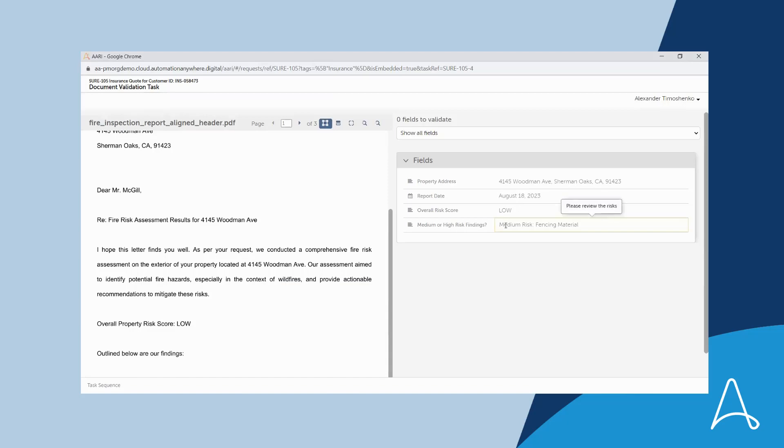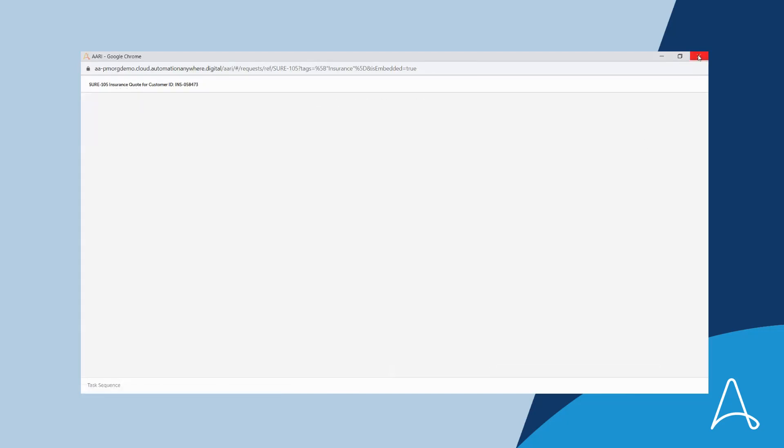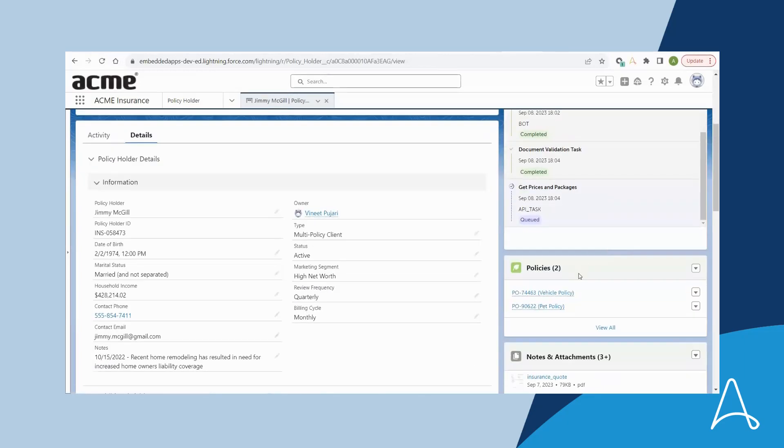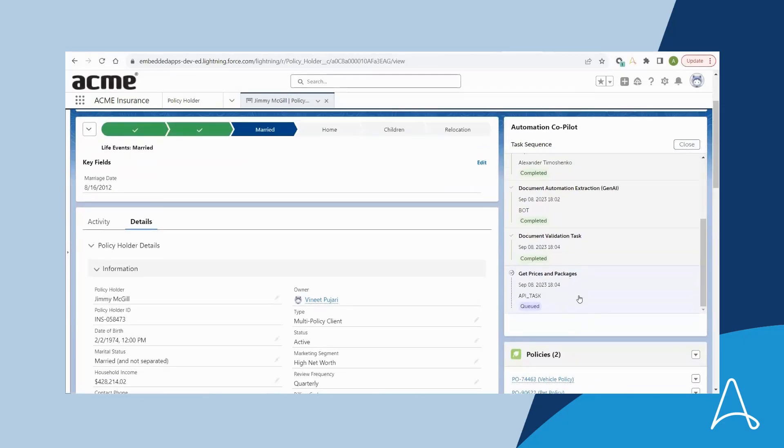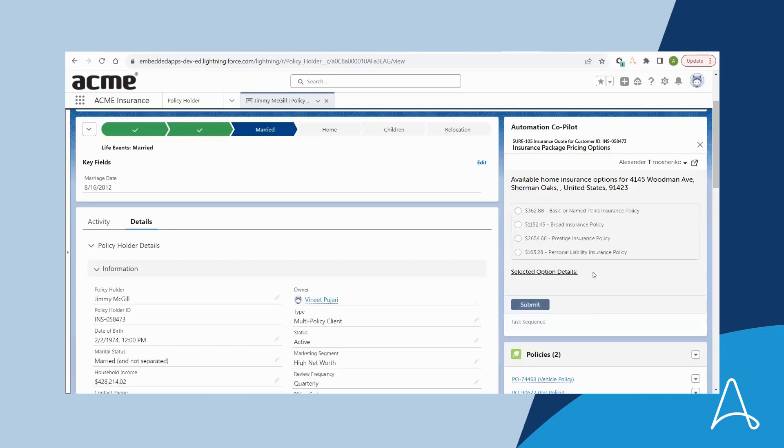She is fine with the results and submits the document to complete the quotation process. The final step is to get prices and packages. Bria is presented with a list of prices and packages for the property in question and Bria can select a policy, retrieve option details, and review these details with the customer.